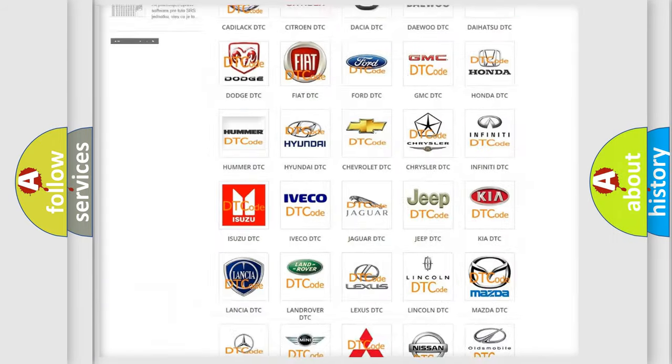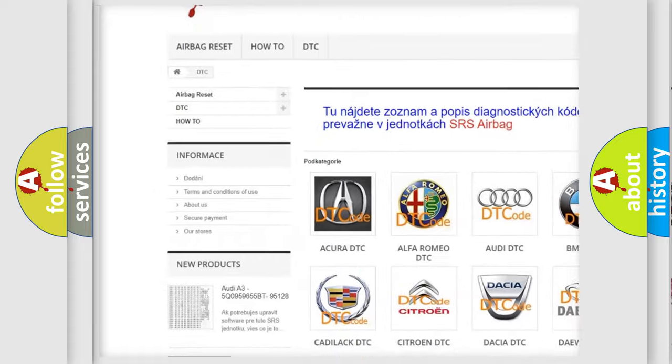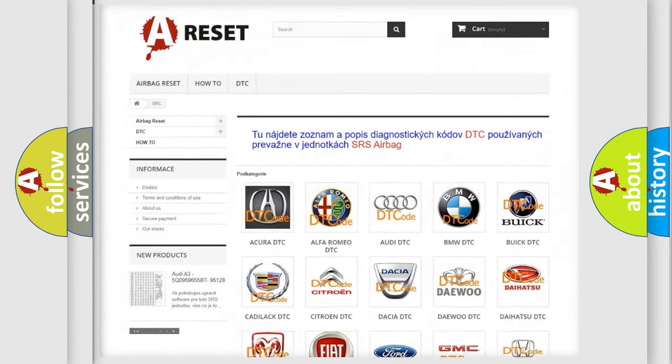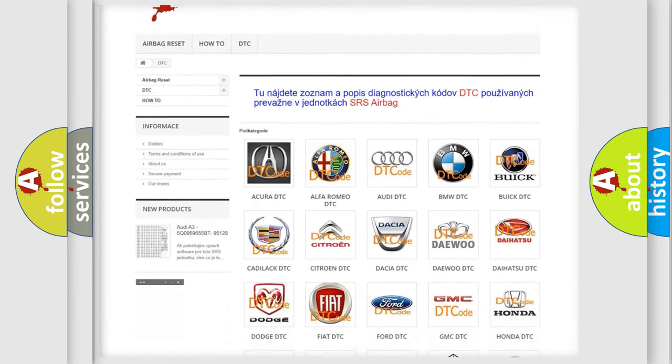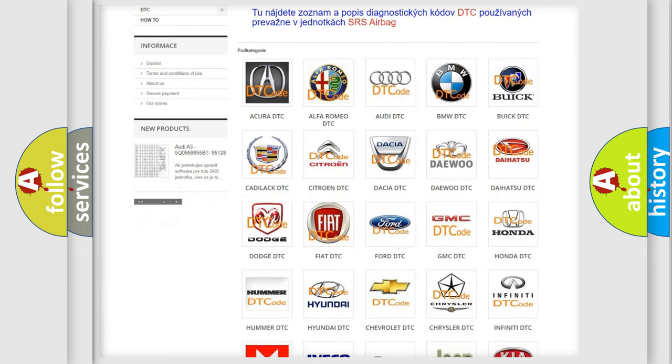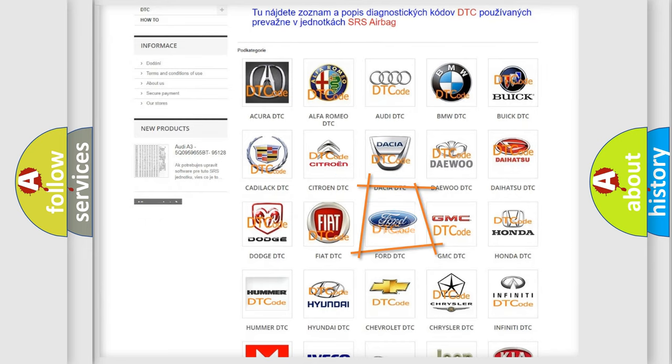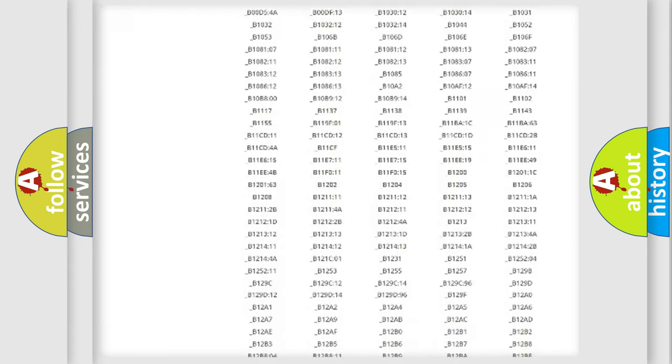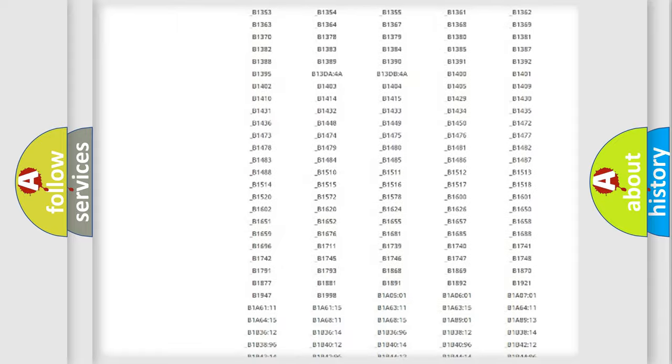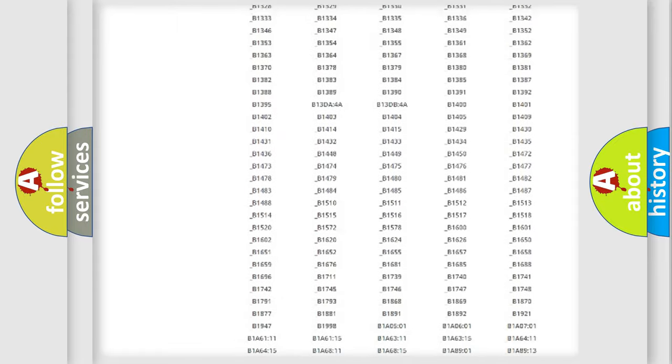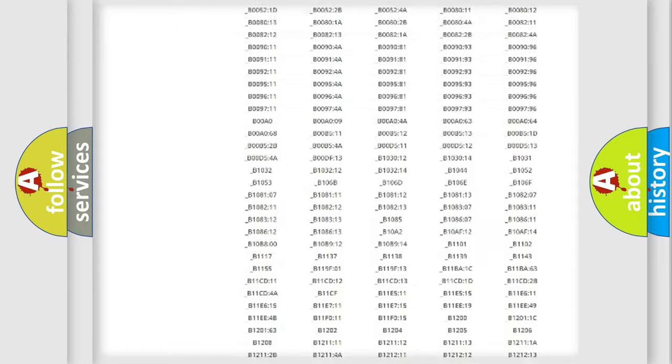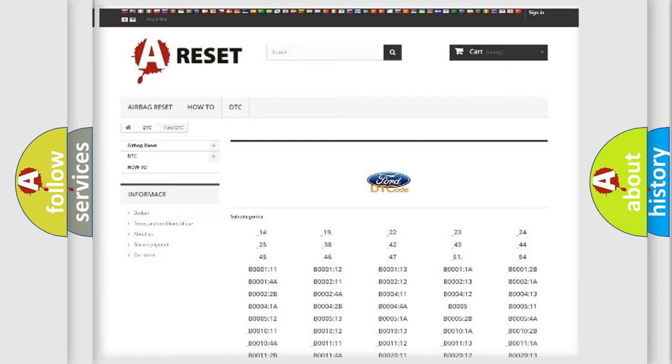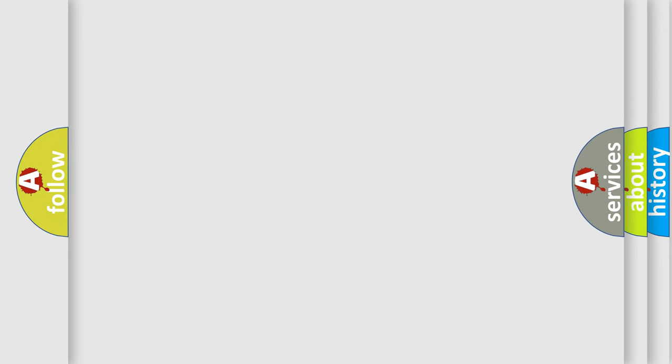Our website airbagreset.sk produces useful videos for you. You do not have to go through the OBD2 protocol anymore to know how to troubleshoot any car breakdown. You will find all the diagnostic codes that can be diagnosed in Infinity vehicles, and also many other useful things.